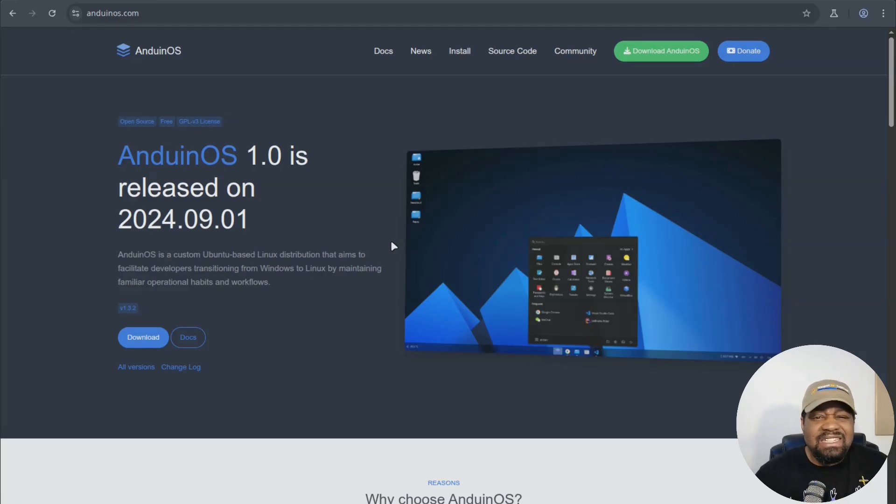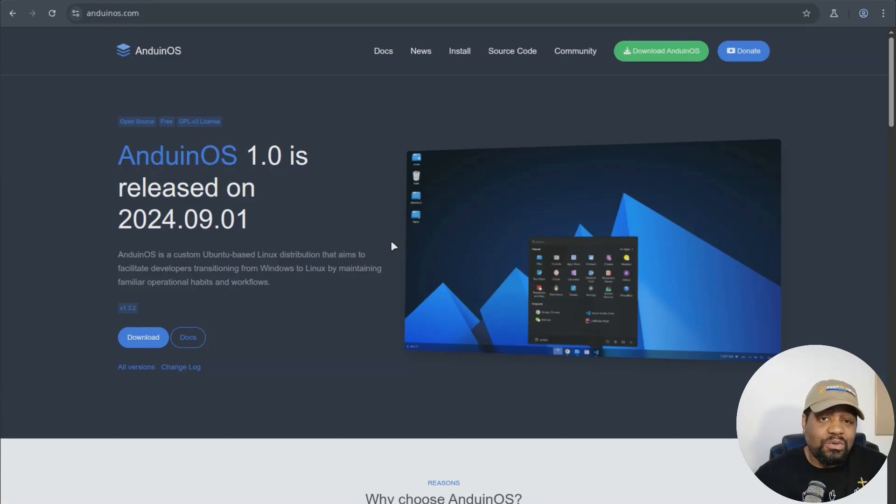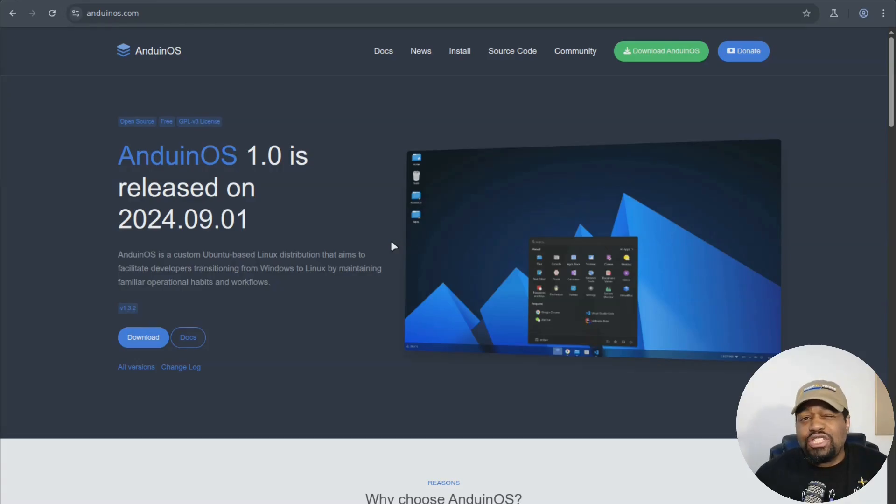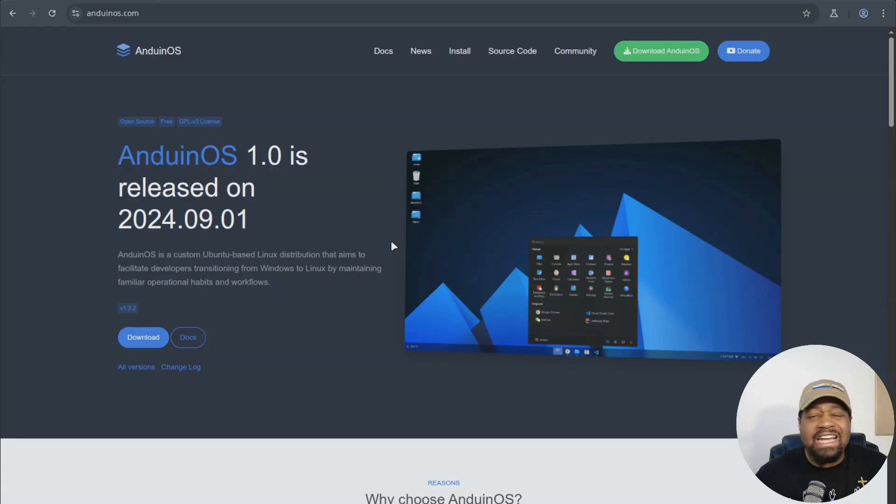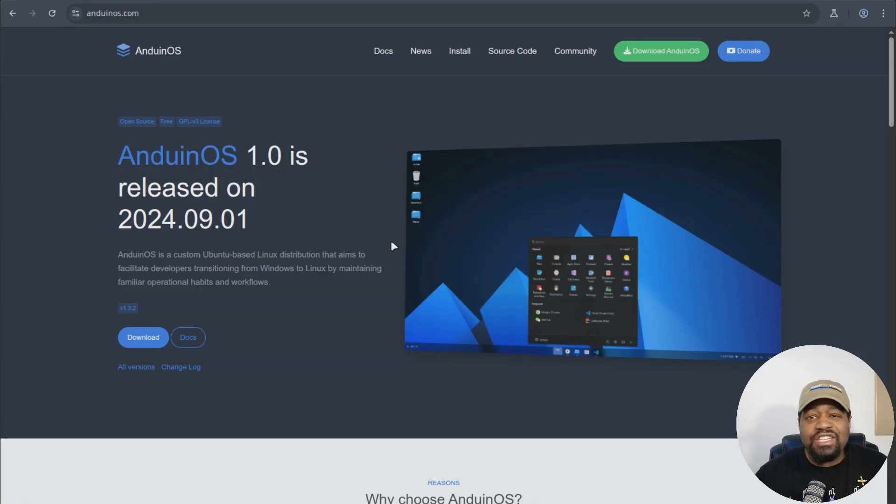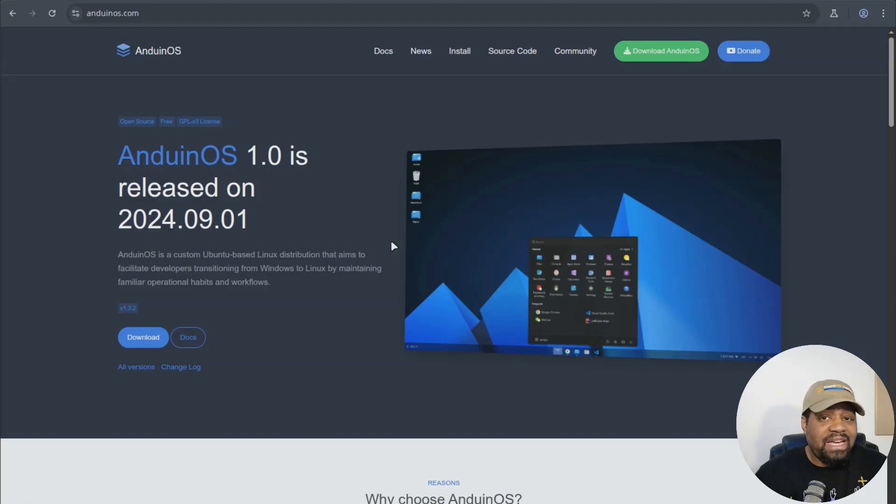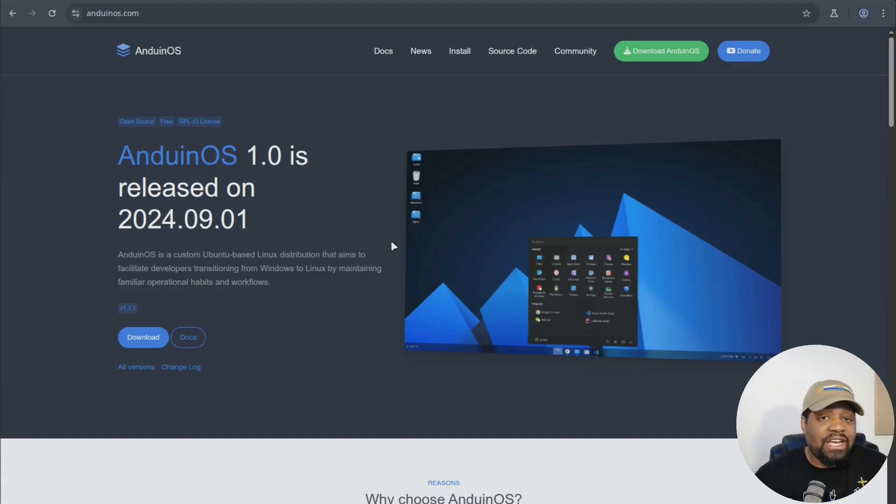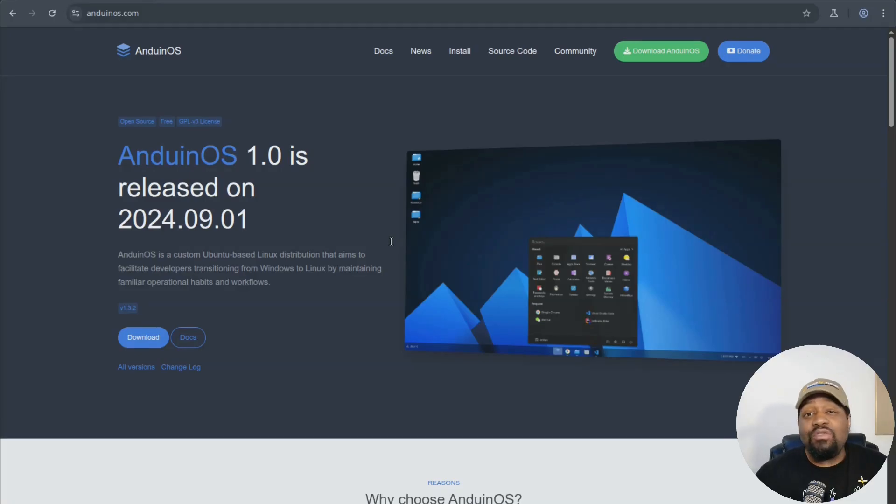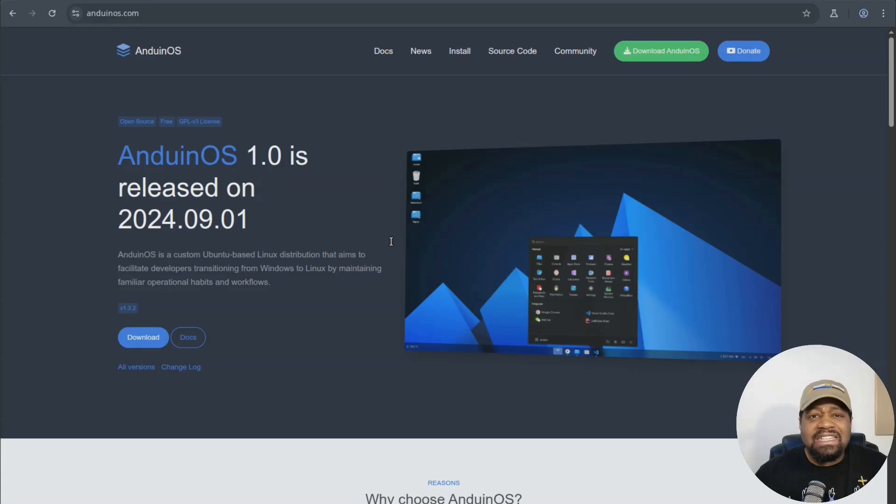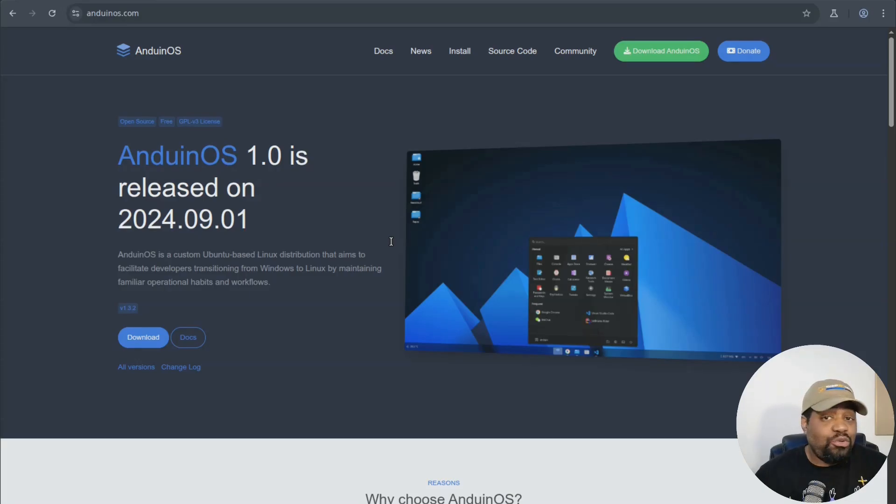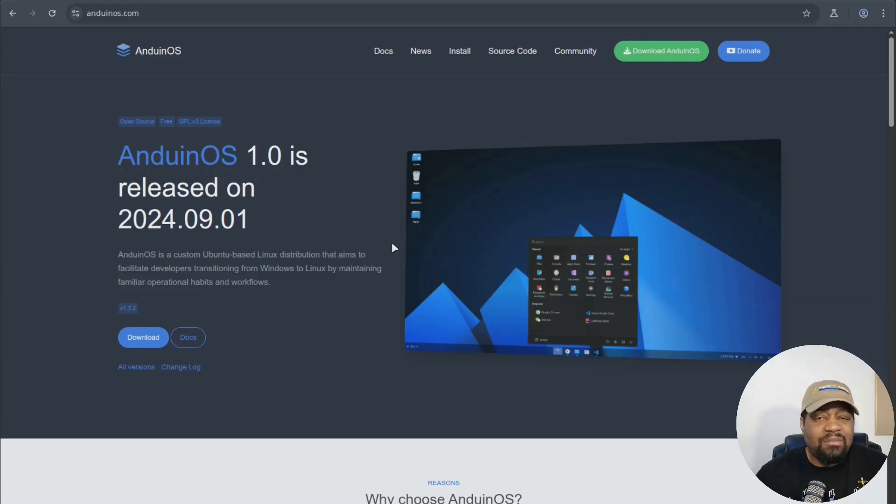He's basically straight up said, I built it for myself to feel comfortable. Now currently they're on version 1.3.2. And it's packing a lot of cool features. One of the biggest is all graphical apps use flat packs, meaning better sandboxing, security and cross distro compatibility.